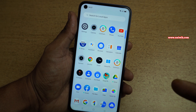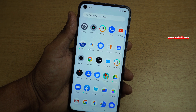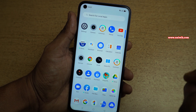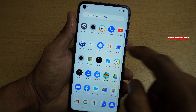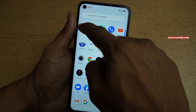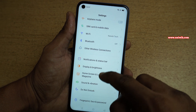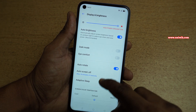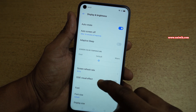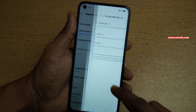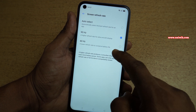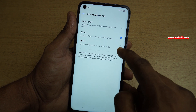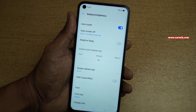But it consumes battery when the phone is in 90Hz. If you want to change it to 60Hz, you can do that. Go to Settings again and go to Display and Brightness. Under Display and Brightness, select Screen Refresh Rate and simply select 60Hz.